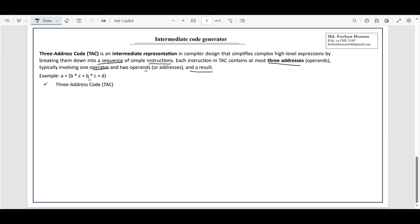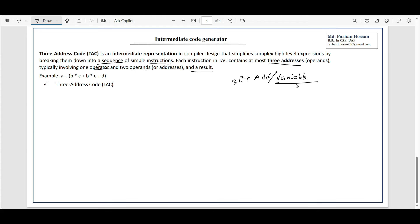Let's go to an example. Look at this expression. We're going to convert it using three address code — we're going to break the conditions into a sequence. Each instruction in TAC contains at most three addresses. I am going to use three address codes, where the variable is represented as a capital letter. I am going to use three addresses and three variables, and only one operator per instruction. The expression is: A plus B into C, then B into C plus D.